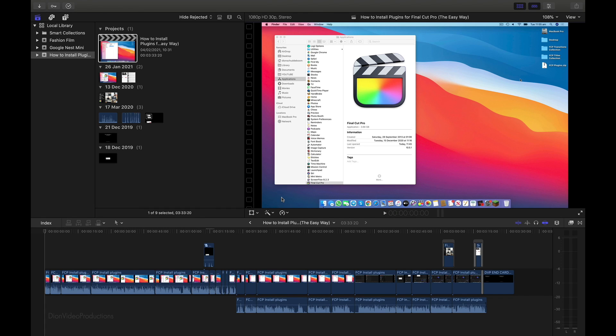Hello everyone, I'm Dion from Dion Video Productions. In this video, I'm going to be showing you how to move your Final Cut projects to an external hard drive. Alright, so this process is going to involve three steps.